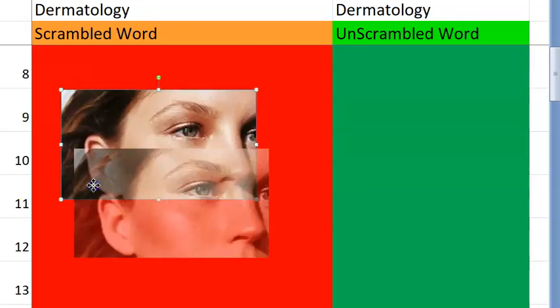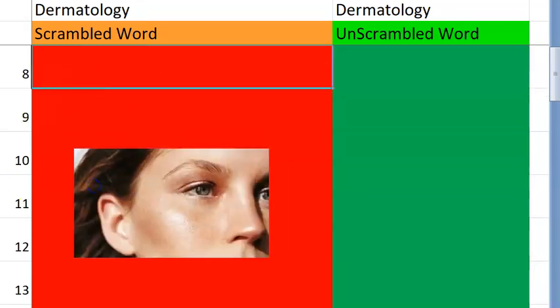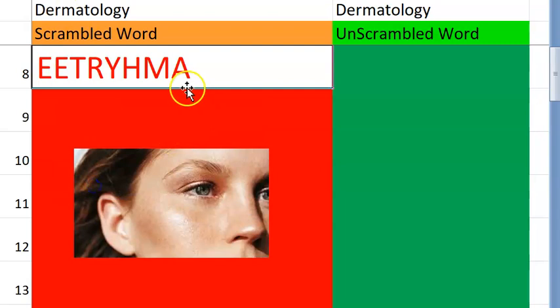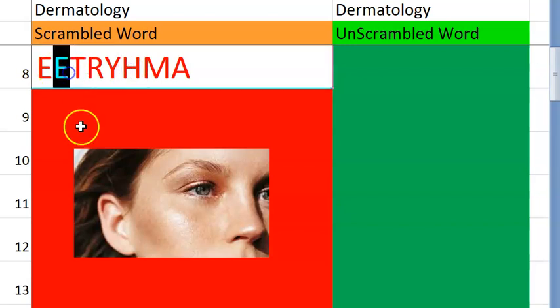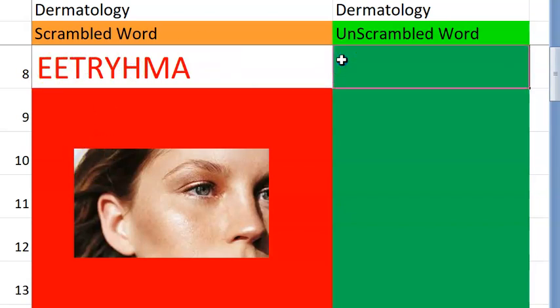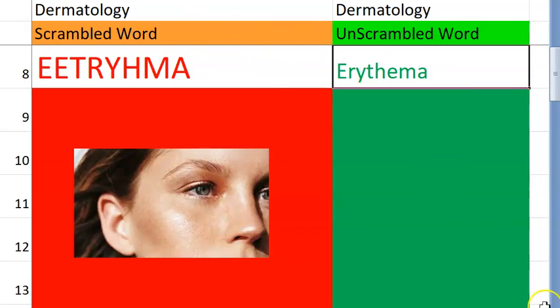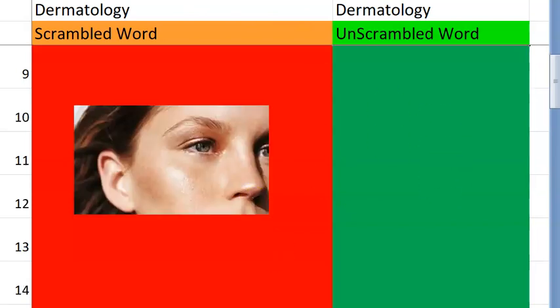So you have open comedone and closed comedone. Let's go to the eighth one now. What is this? It's very easy, I think. Starting with an E. Red — basically it means erythema. Very good.